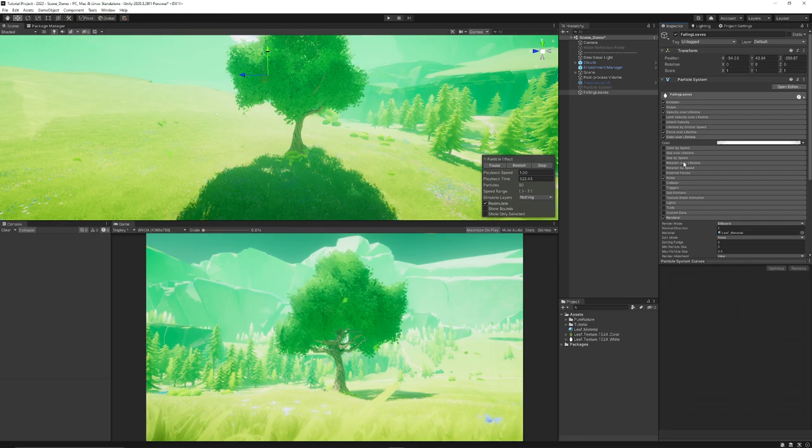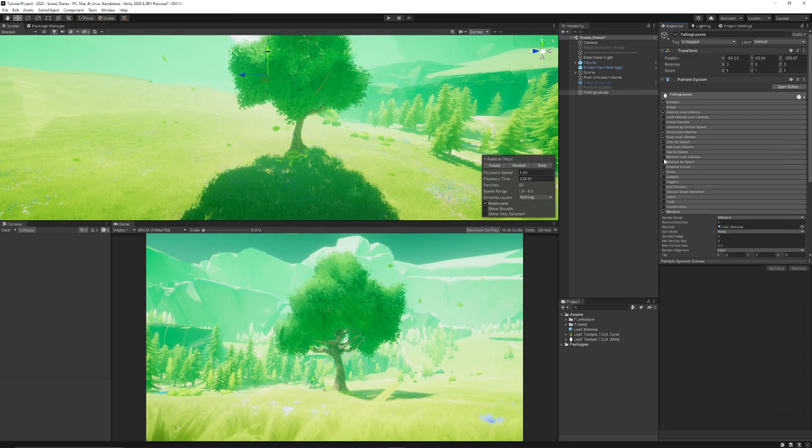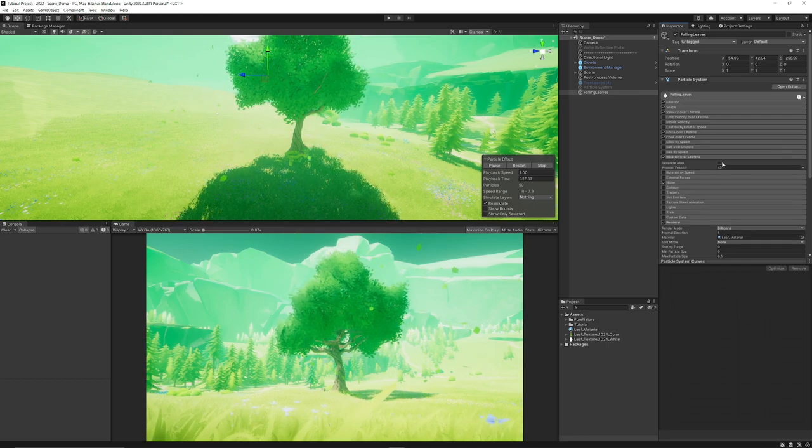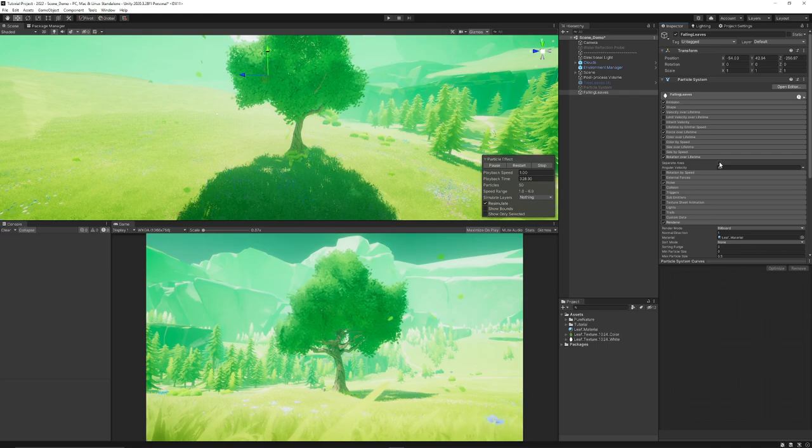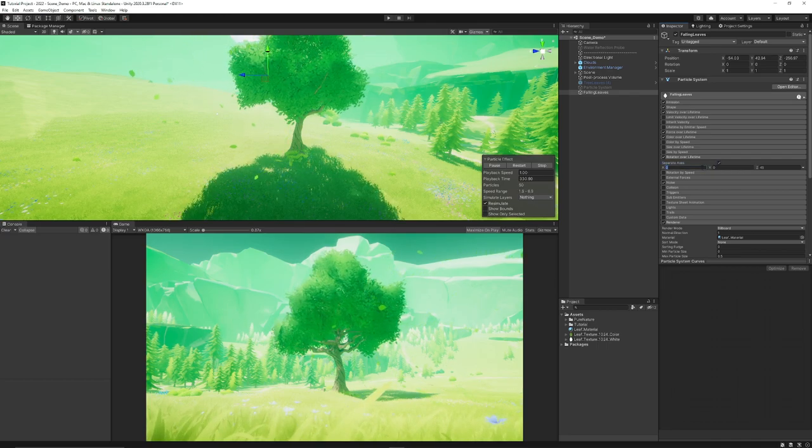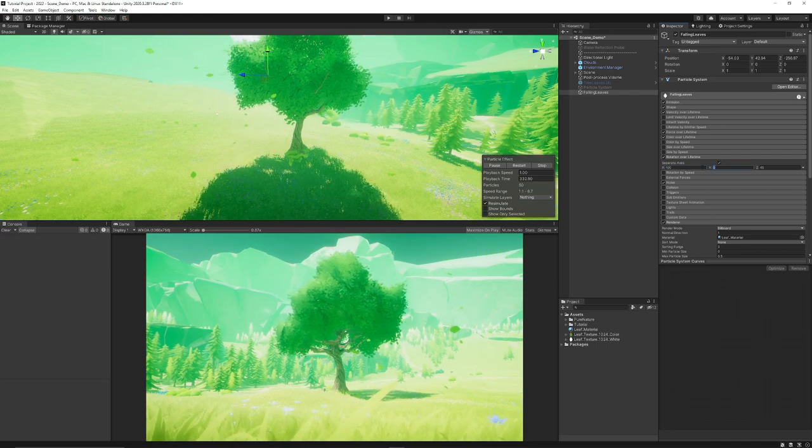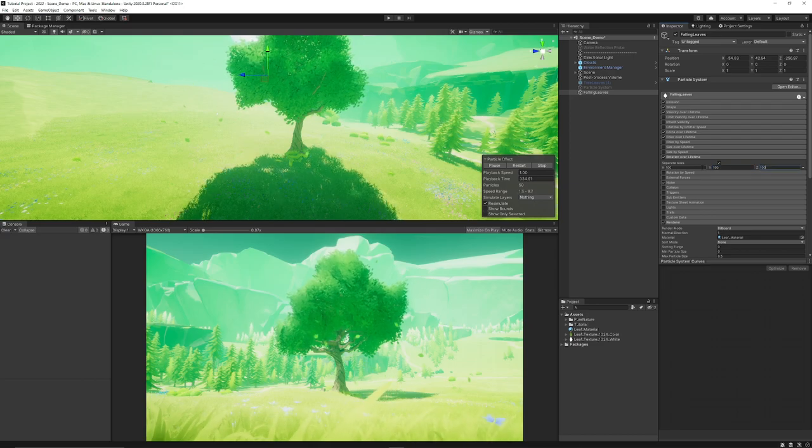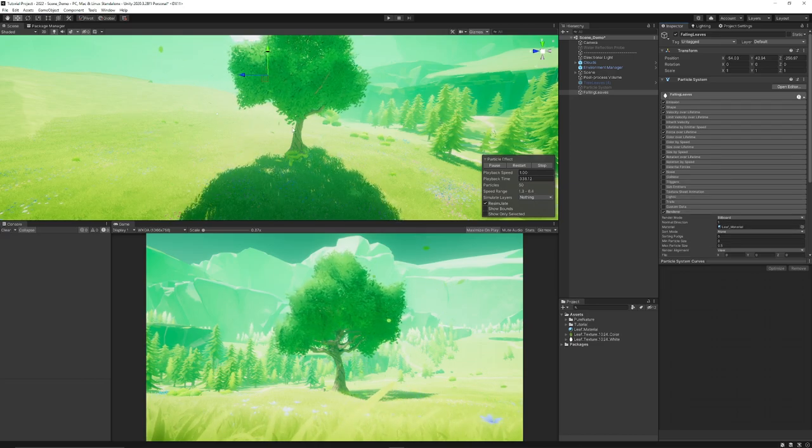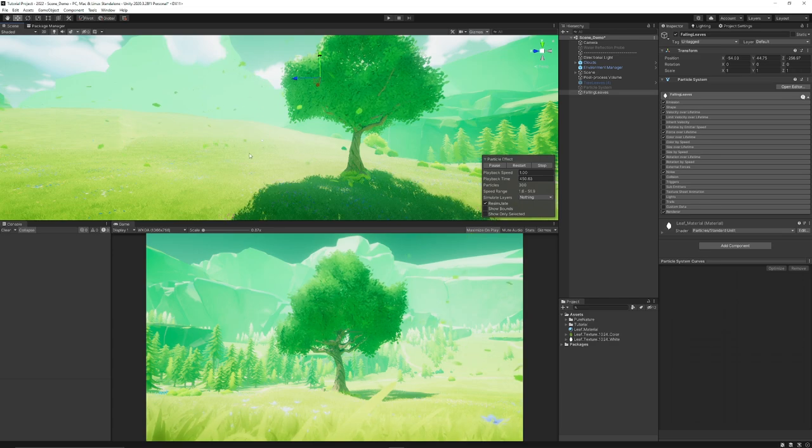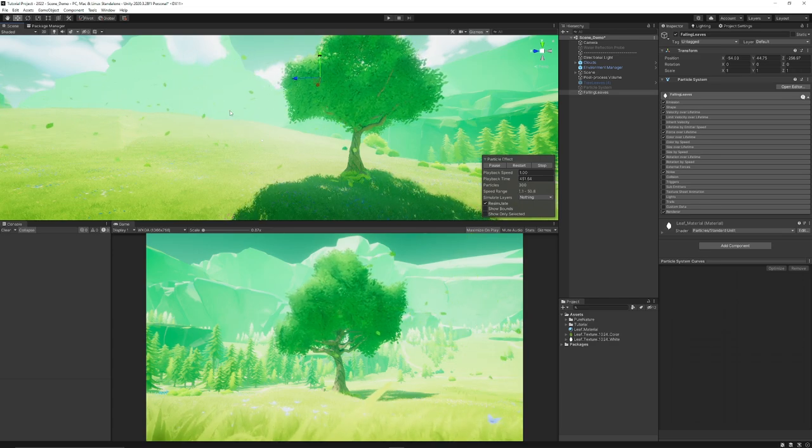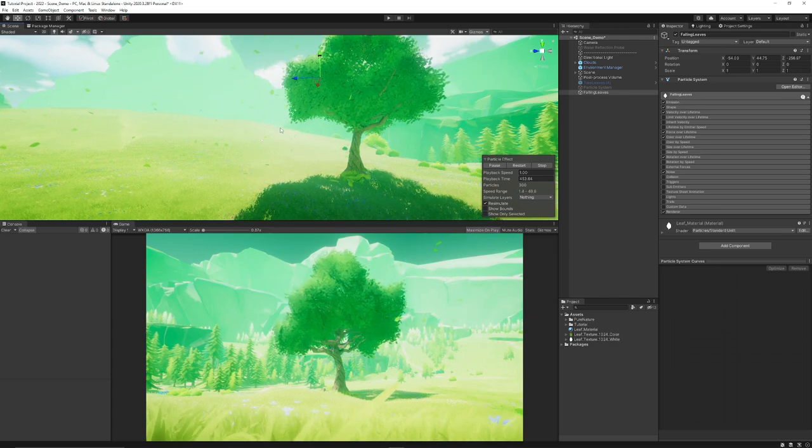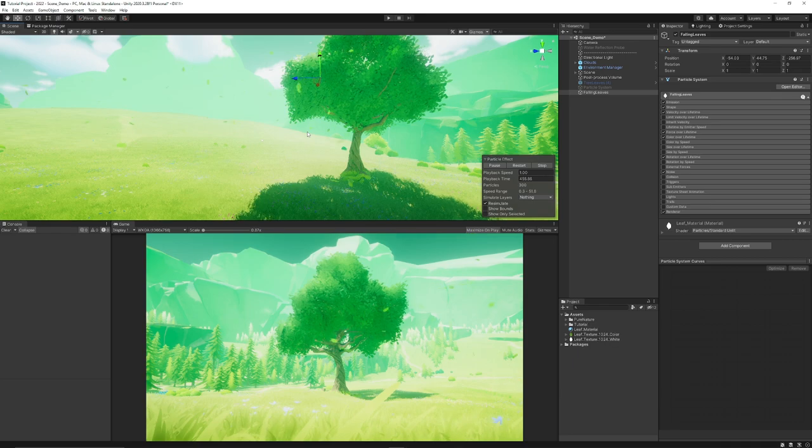And then we can also choose rotation over lifetime. So we get much more variation as they move. So if we take separate axes and we just set them all to 100 by 100 and 100, we get variation as they move along. And I just knocked my emission up slightly. And now you see the way that it falls like so.